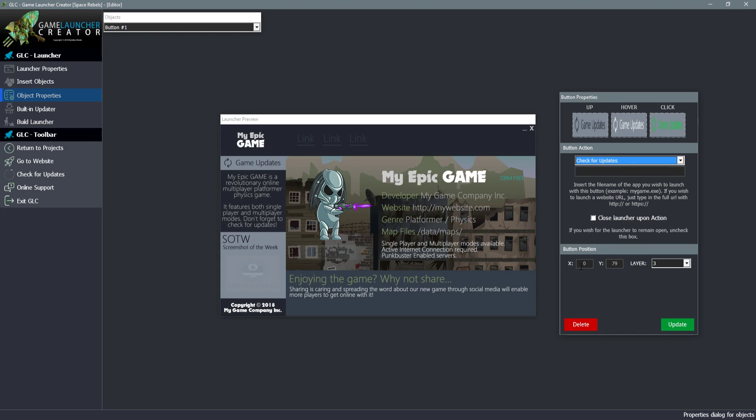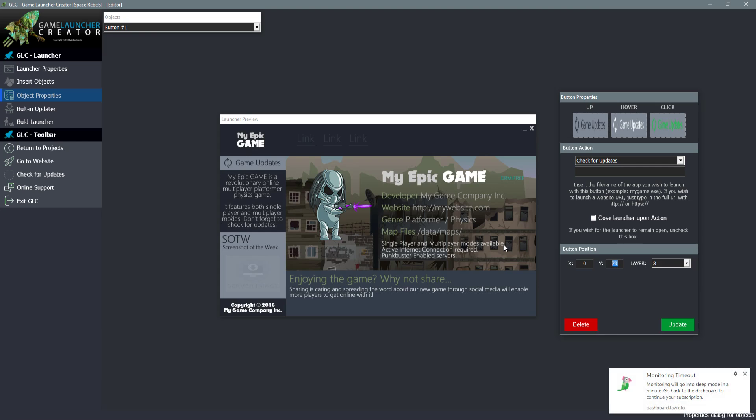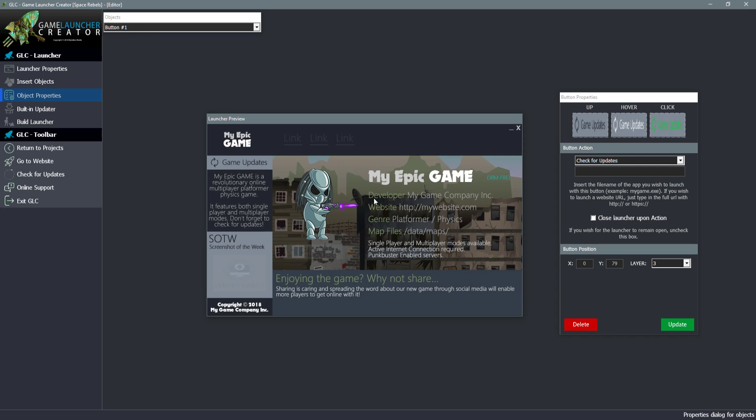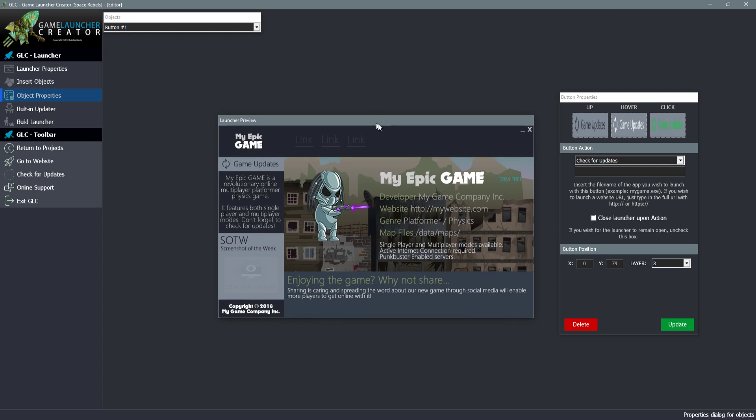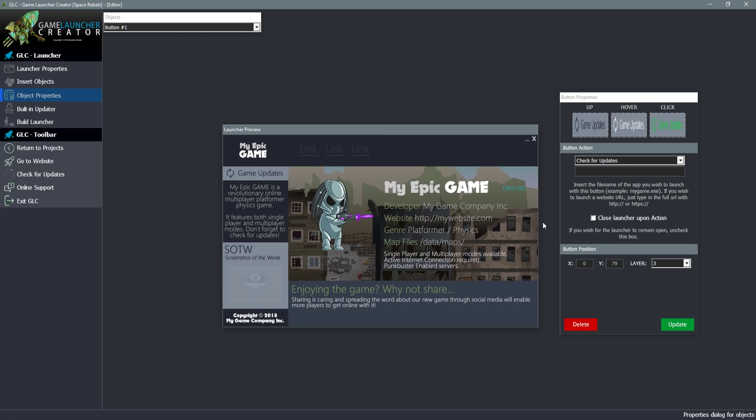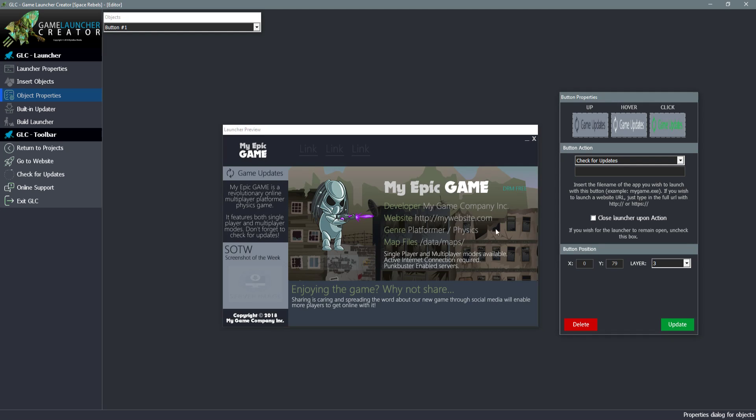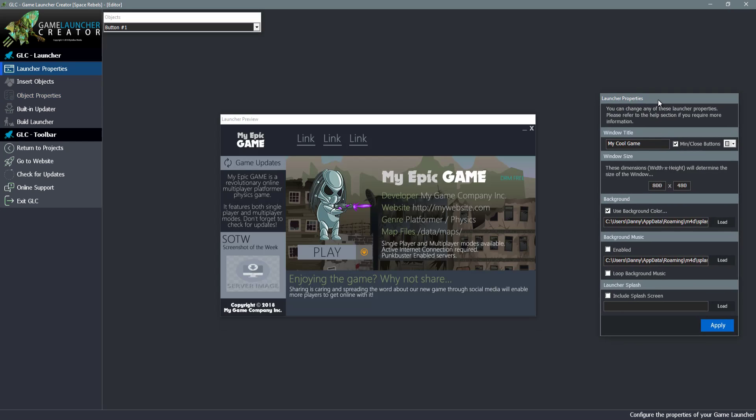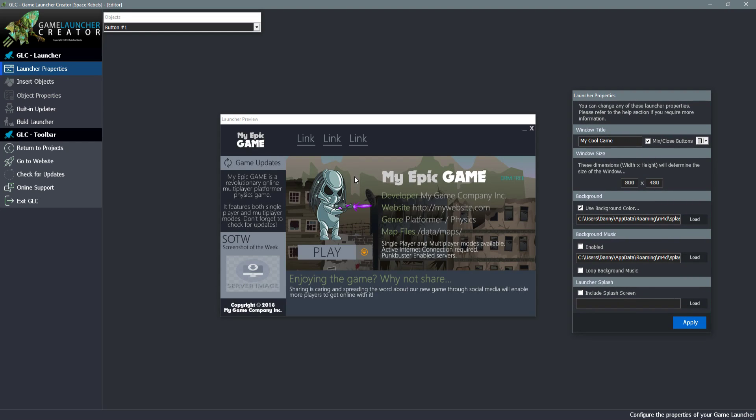Down here we've got a choice of the X and Y coordinate of the button and also the layer. Layers are very important. There's three layers to your game launcher: layer 1, layer 2 and layer 3. This enables you to layer things. So for example you could have background stuff on layer 1, mid-ground on layer 2, and foreground on layer 3. It enables you to create some nice cool effects. Again, it's always wise to click on update.